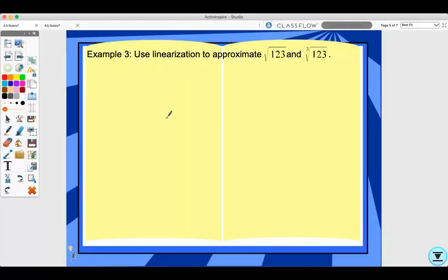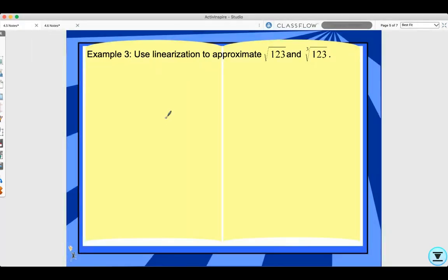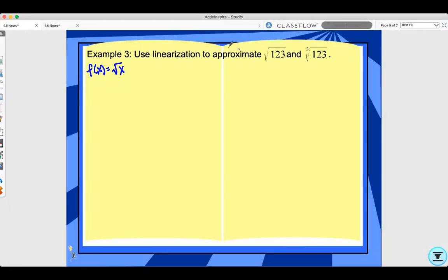Let's look at example 3. Use linearization to approximate the square root of 123 and the cube root of 123. Follow along as I do the square root of 123, then try the cube root on your own by pausing the video. First we need to determine f(x), so I'll set f(x) equal to the square root of x. I need a value close to 123 whose square root gives a nice number, so a equals 121 because the square root of 121 is 11.